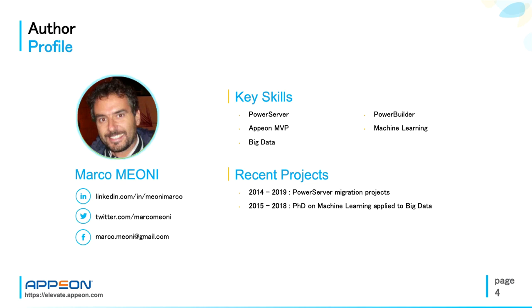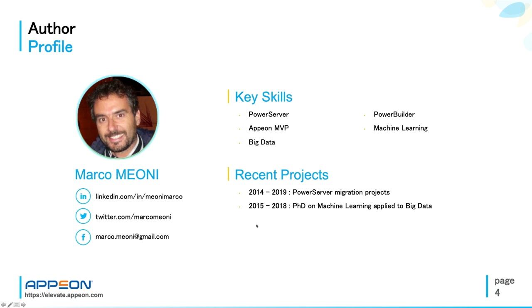About myself: I'm a PowerServer enthusiast, PowerBuilder developer for over 20 years, Appeon MVP, presented many times at PowerBuilder user groups and Elevate conference. Main recent activities: a large number of migration projects from PowerBuilder to PowerServer web and mobile, and also PhD studies in Machine Learning and Big Data Analytics.